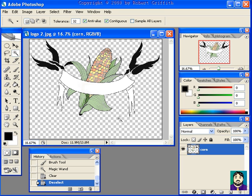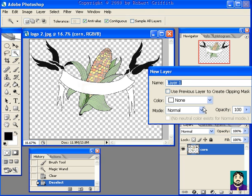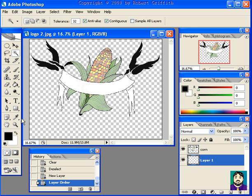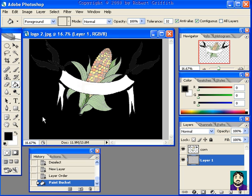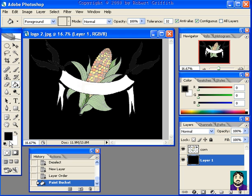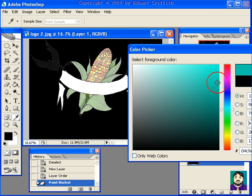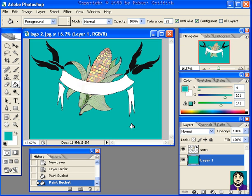Now what's nice about this is if you want to do another background layer, new layer, and I'll just drag that to the bottom, I can paint whatever color I want in there. Obviously, that's not going to work. I can pick a nice turquoise color, for example, and paste that in there.